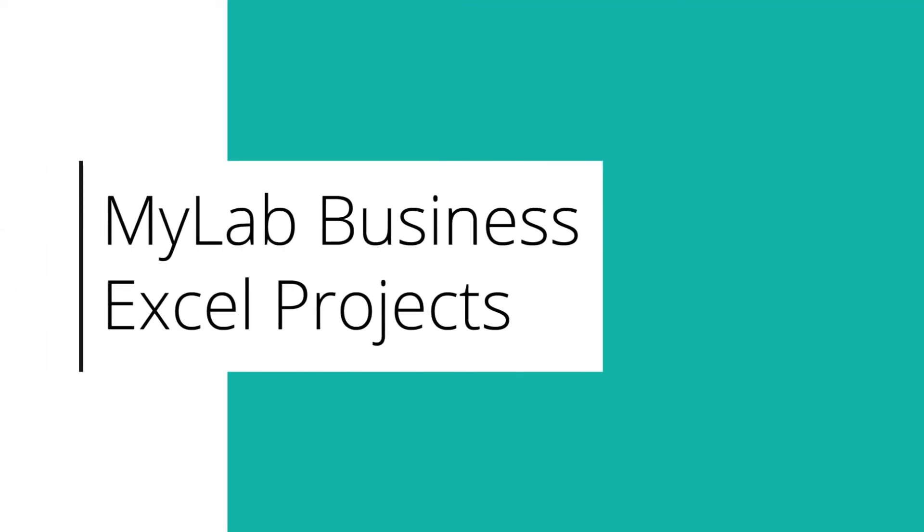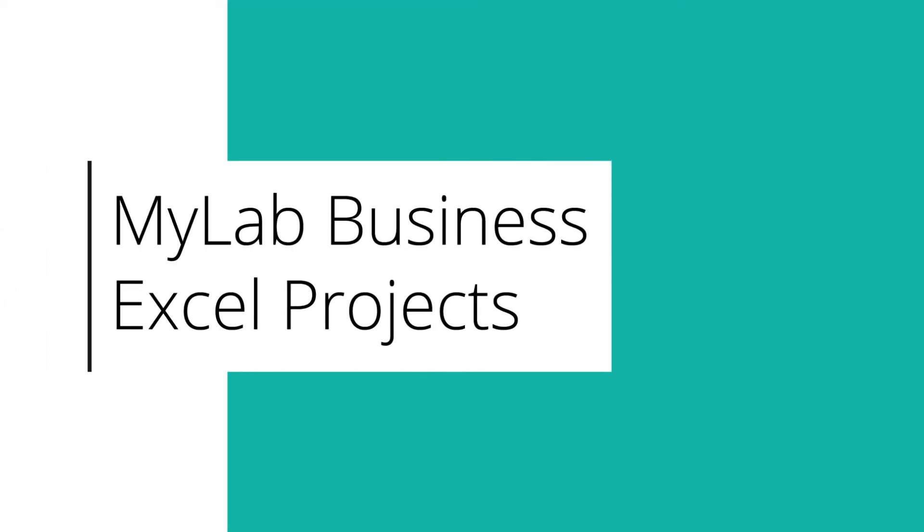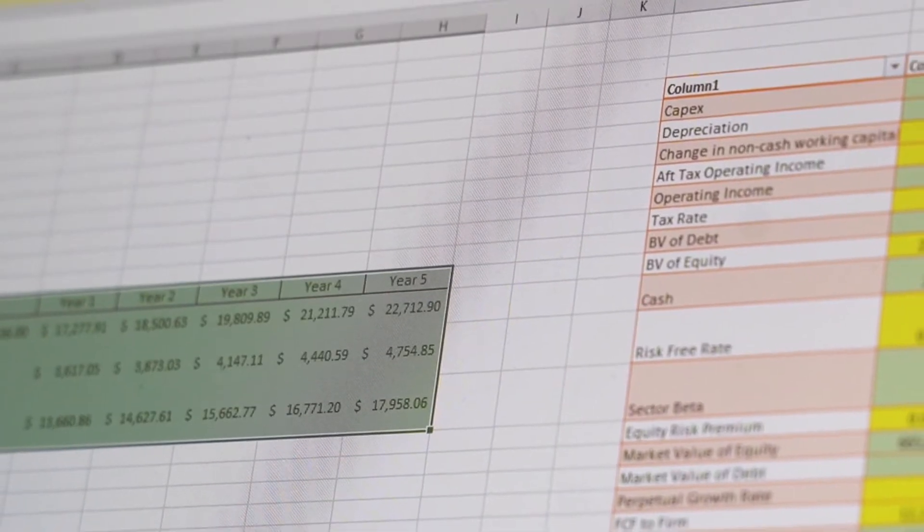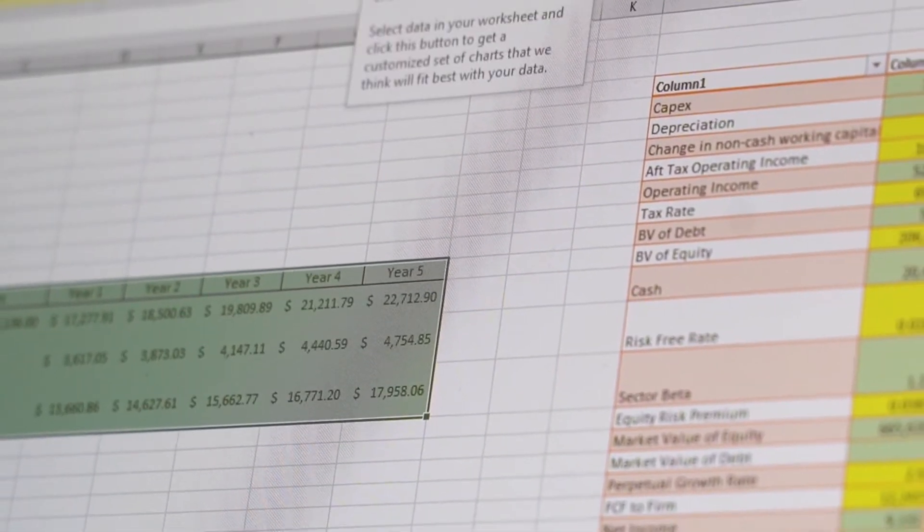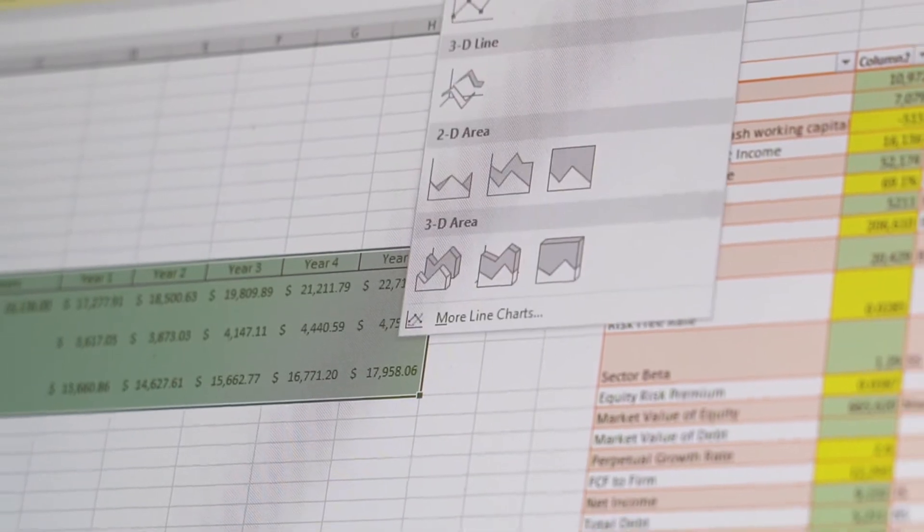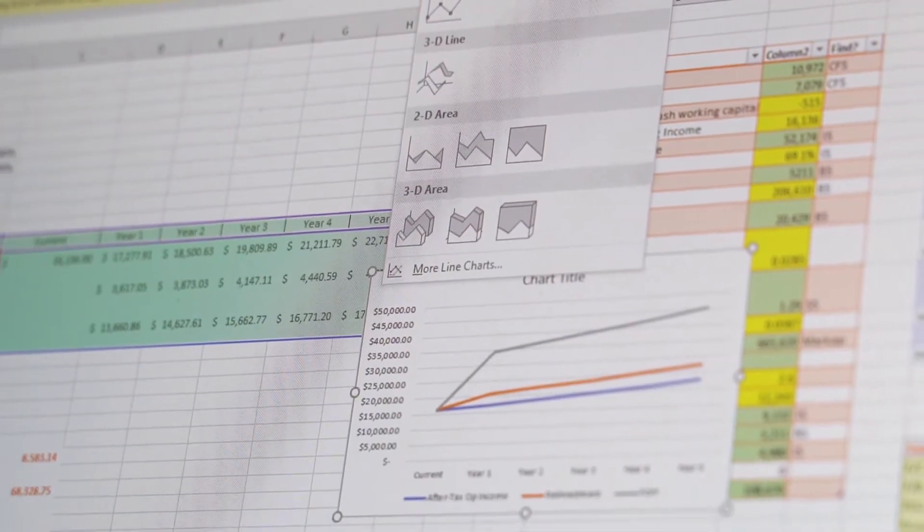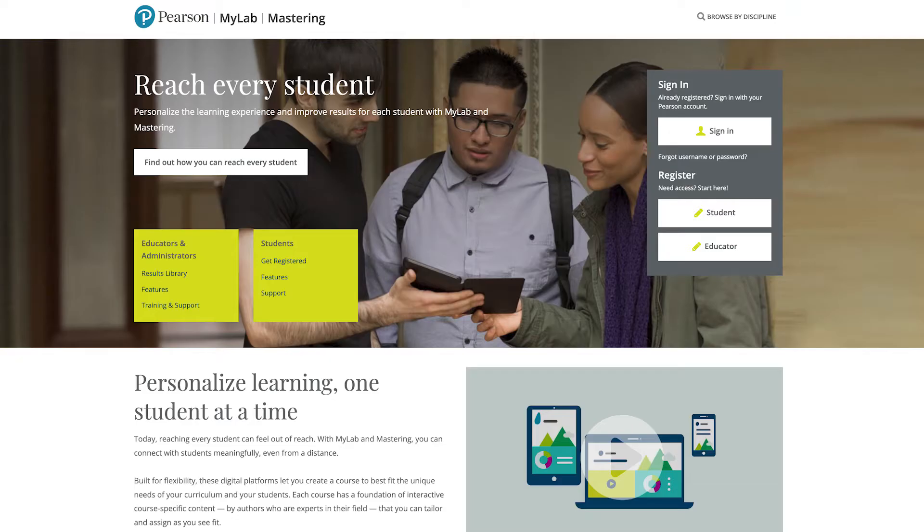Select Business MyLabs now include Excel projects to help students learn Microsoft Excel and set them up for career success. Proficiency with Excel is in high demand. Provide students with opportunities to learn and practice this sought-after skill.